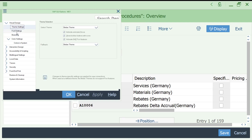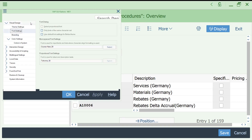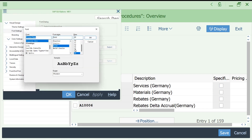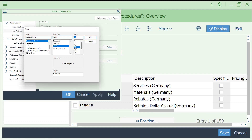Here you can see theme settings and font settings — you can change any one of these settings. Today we are going to see how to increase or decrease the font. The maximum size it is showing is 20. In real time, a size of 8, 10, or 11 is ideal.